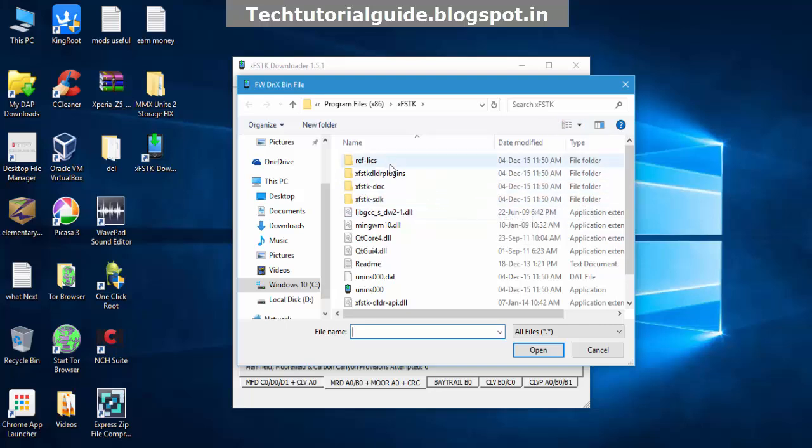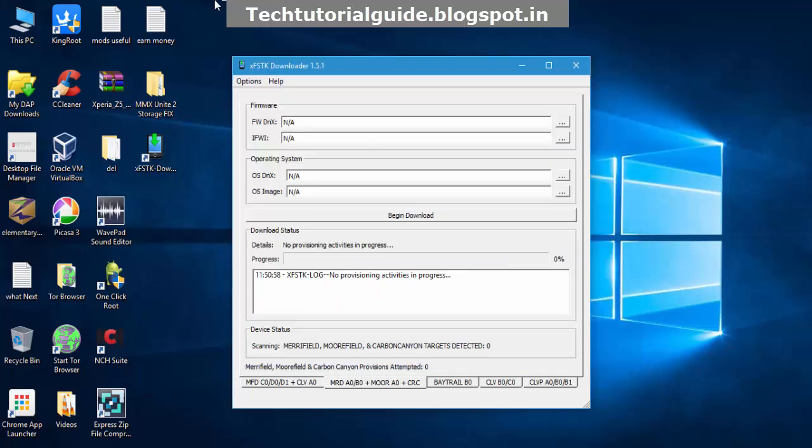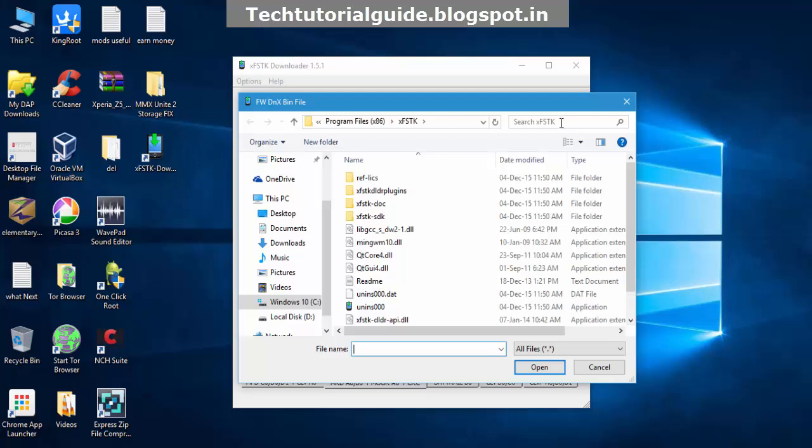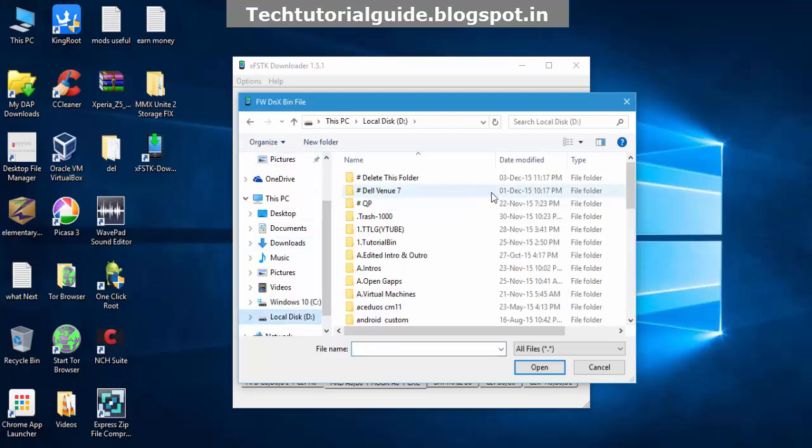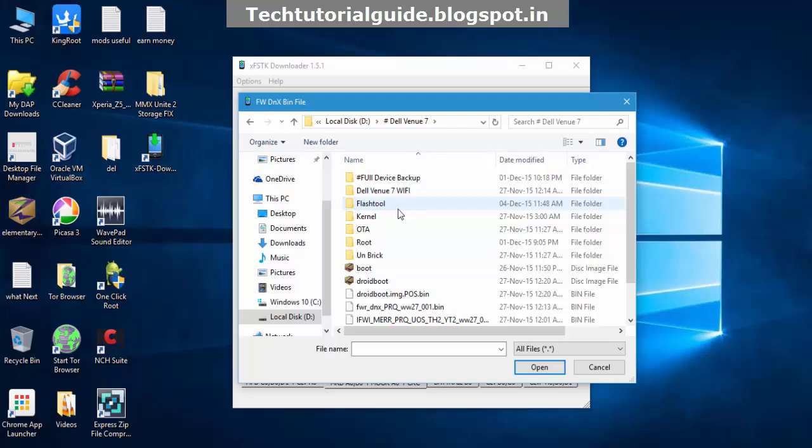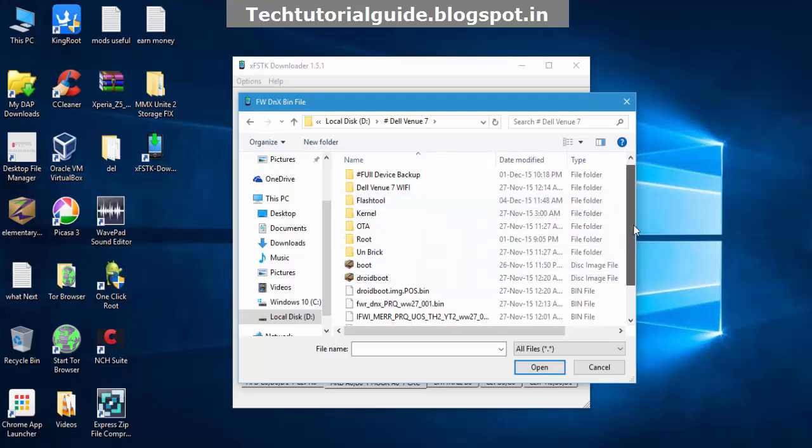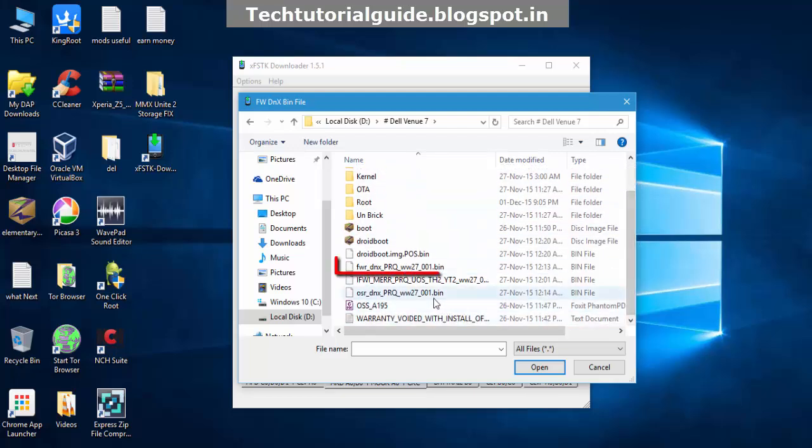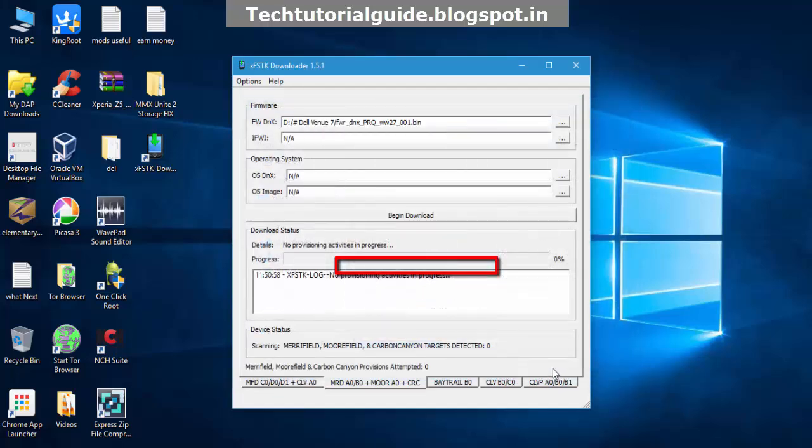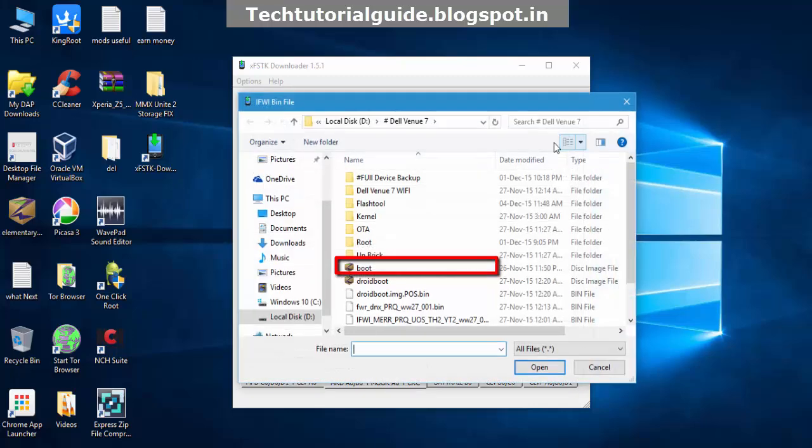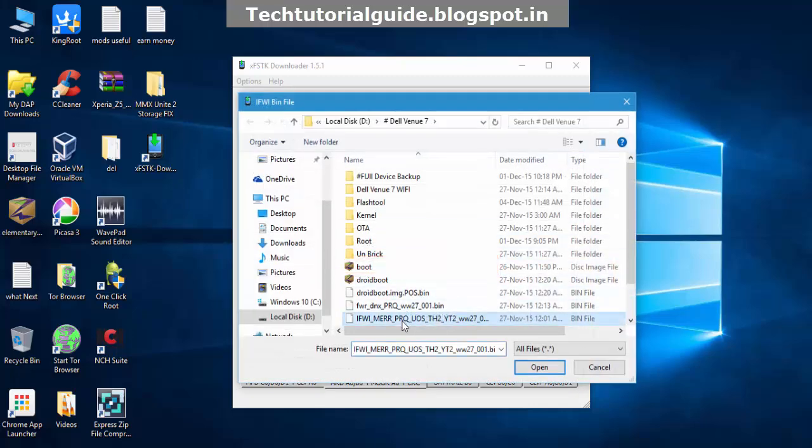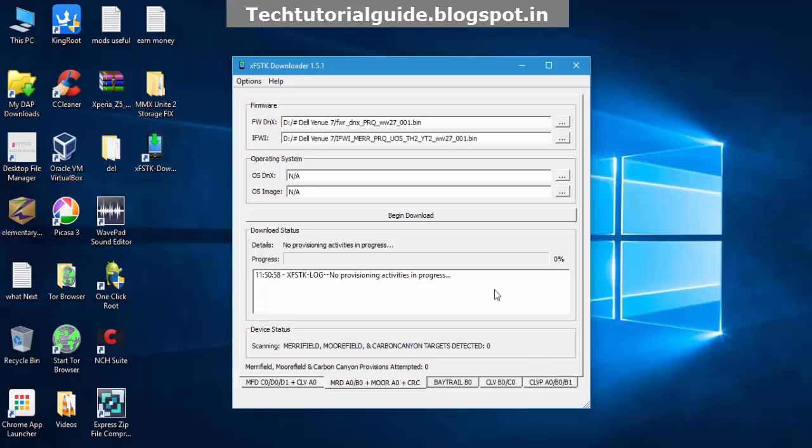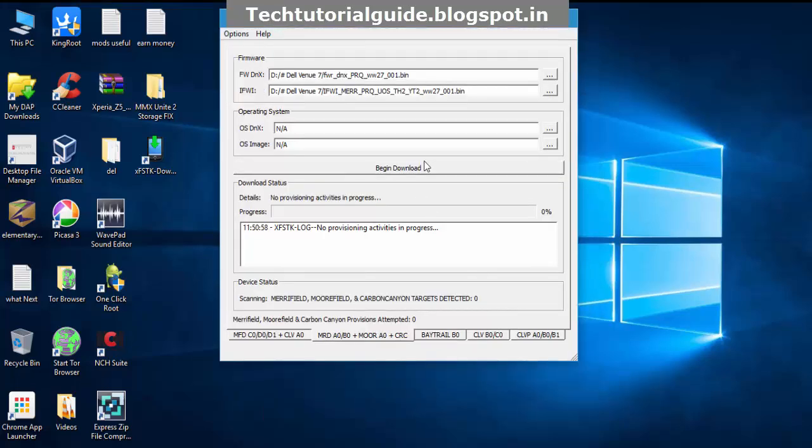This section is only for Dell Venue 7 devices, which is known as Merrifield. Now we need to find the fwdnx.bin file. Select it inside the firmware section, then go to where you have downloaded the files. In my case, I'm selecting the Dell Venue 7 fwdnx.bin file and then the IFWI file. All the files are listed in the description.